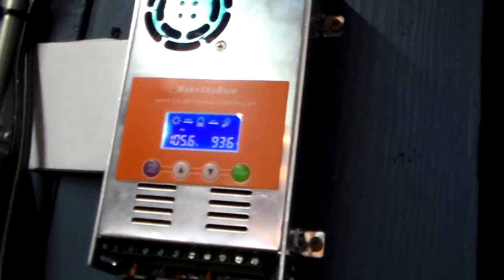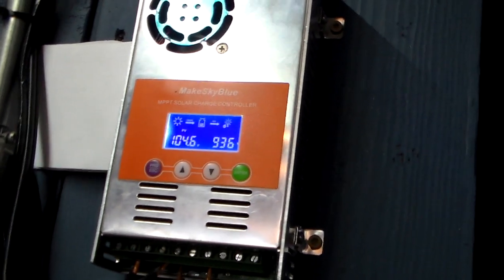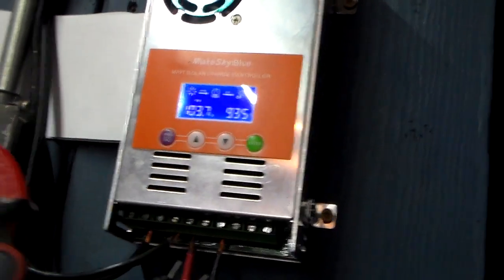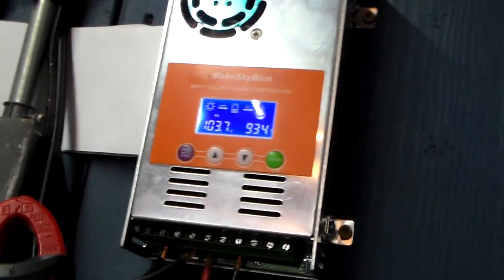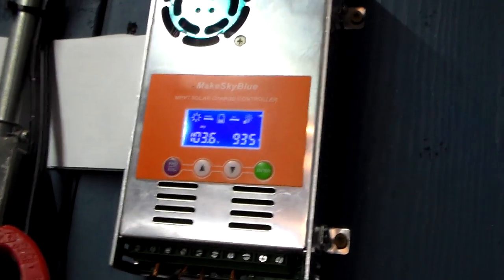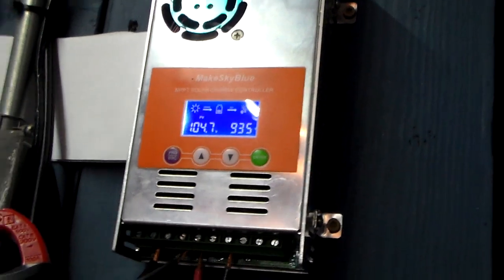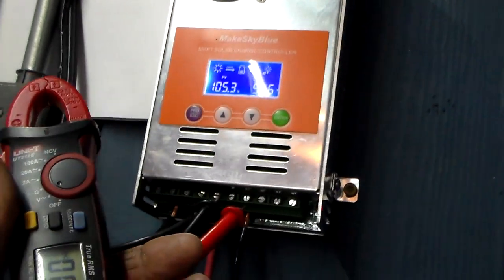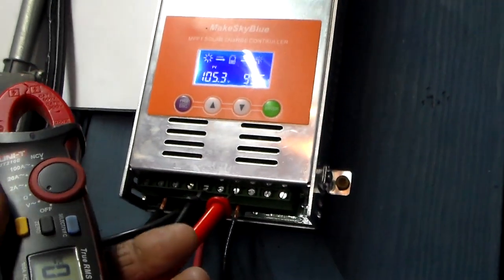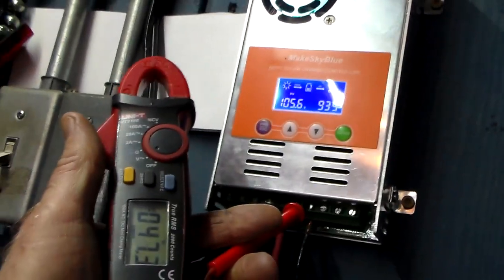Okay, somebody asked me to run this test, compared the output of the Make Sky Blue to an actual reading, and all right.